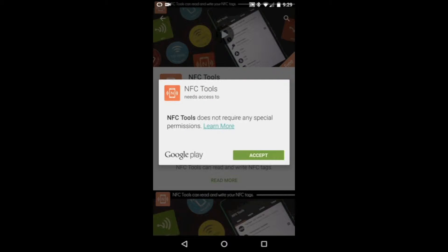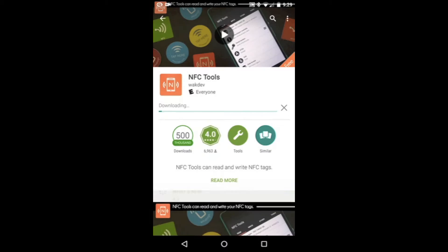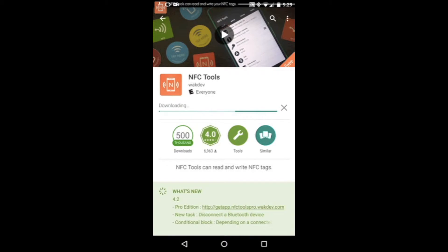NFC Tools does not require any permission, so say accept. Once the app is downloaded, let's take a quick look at what we can do with the app.